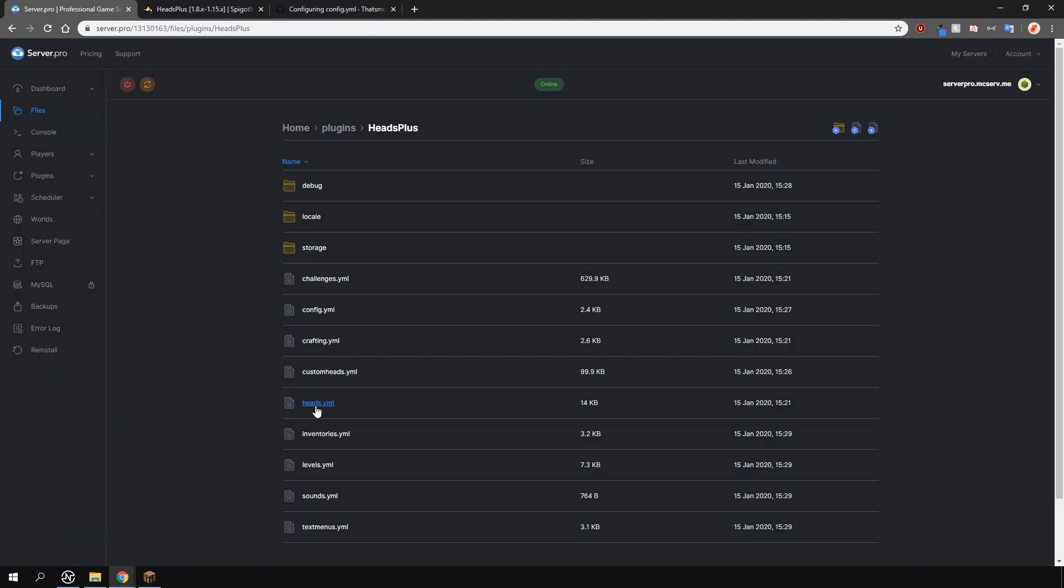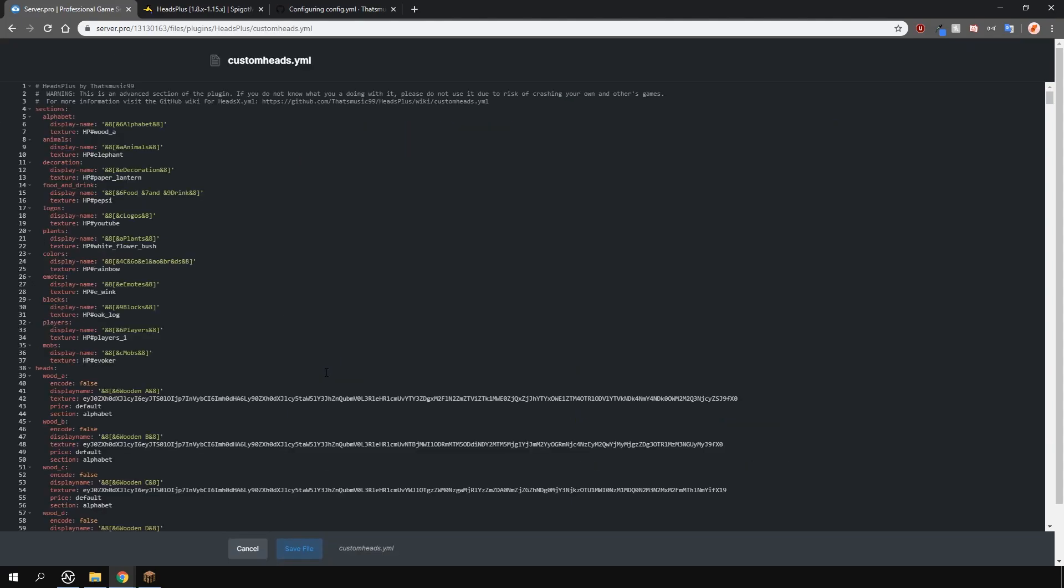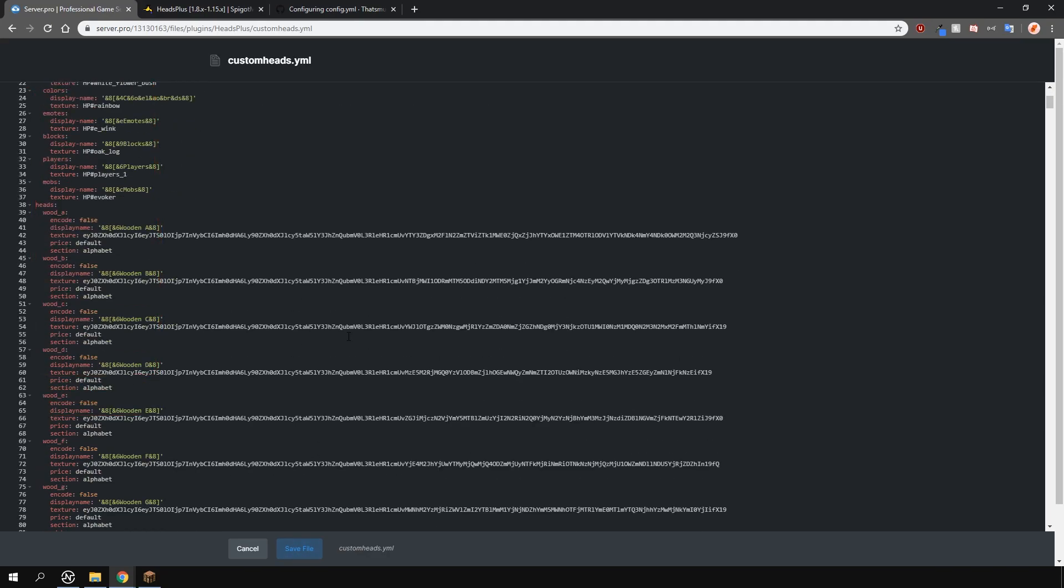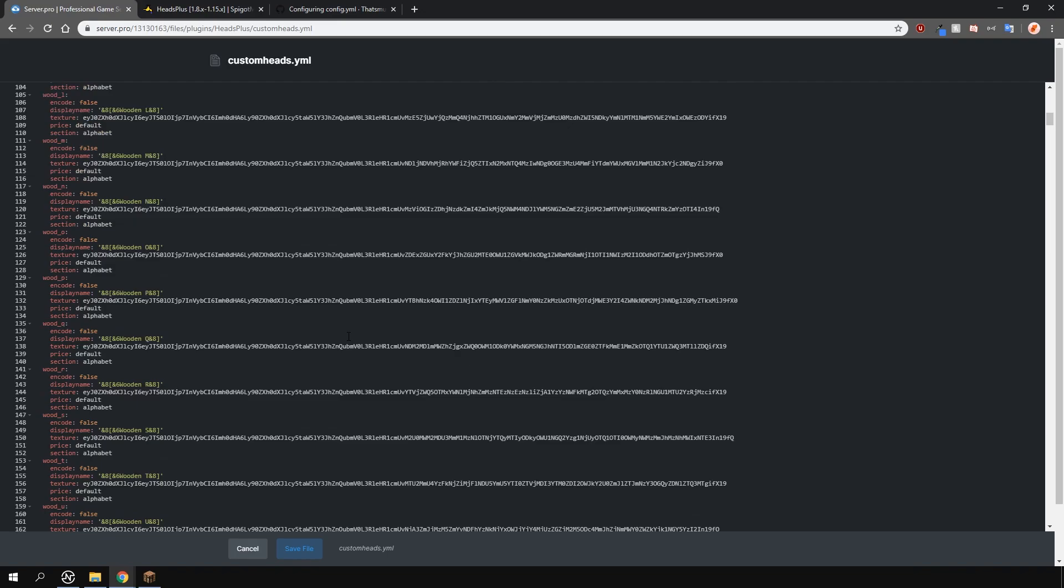The heads file includes the heads that are dropped from mobs and the custom heads file includes all the heads for this plugin. In the custom heads file you can change the sections the heads appear in. You can customize each section and change a few other things too.